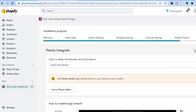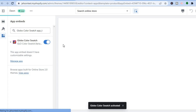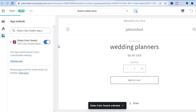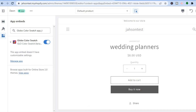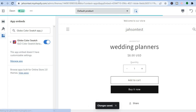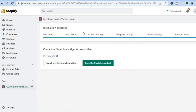Scroll back up and tap on Next Step again. From here you will see the option to publish — 'Add Global Swatch App to Embed Block.' To do this, tap on Go to Theme Editor. You will be redirected to a new page where you want to ensure that Global Color Swatch is enabled. Once it has been enabled, go to the top right-hand corner and select Save.